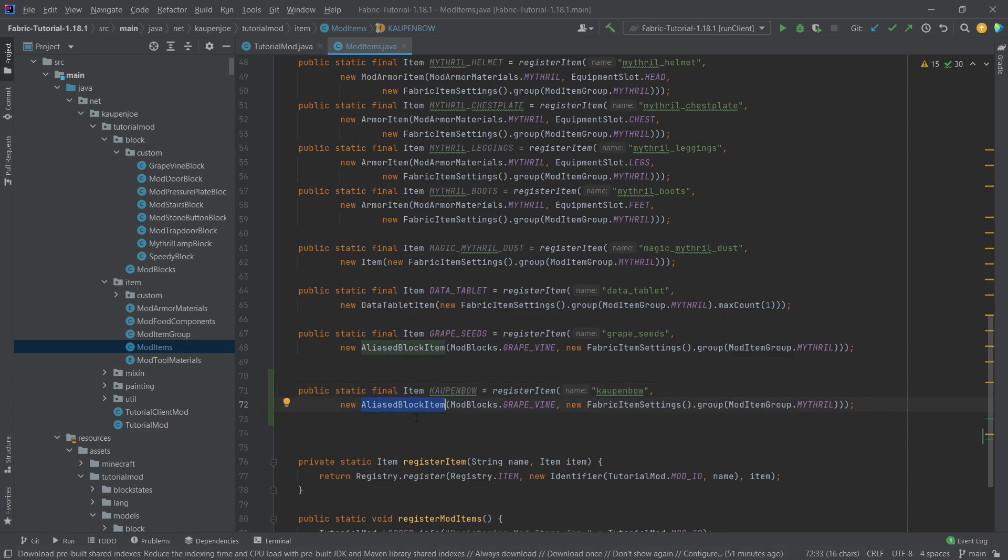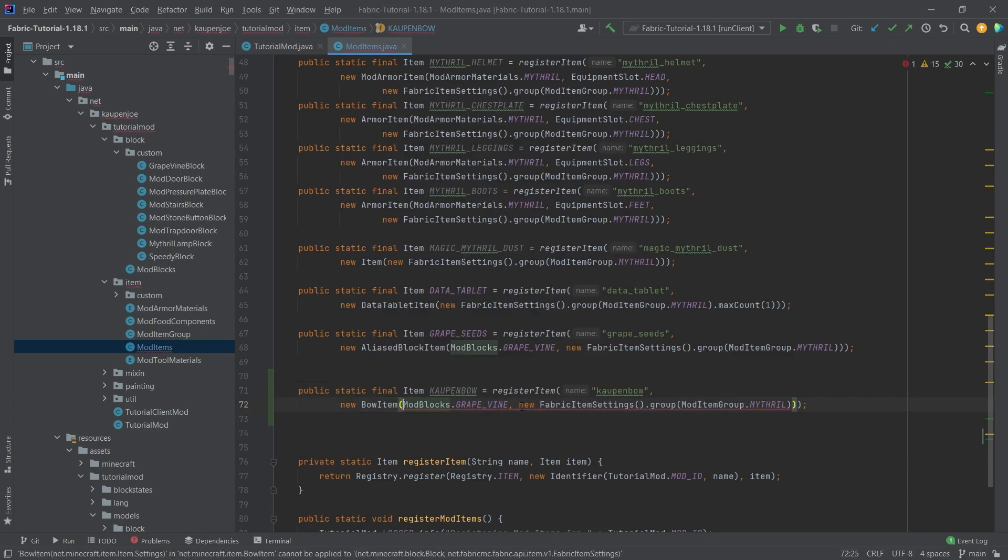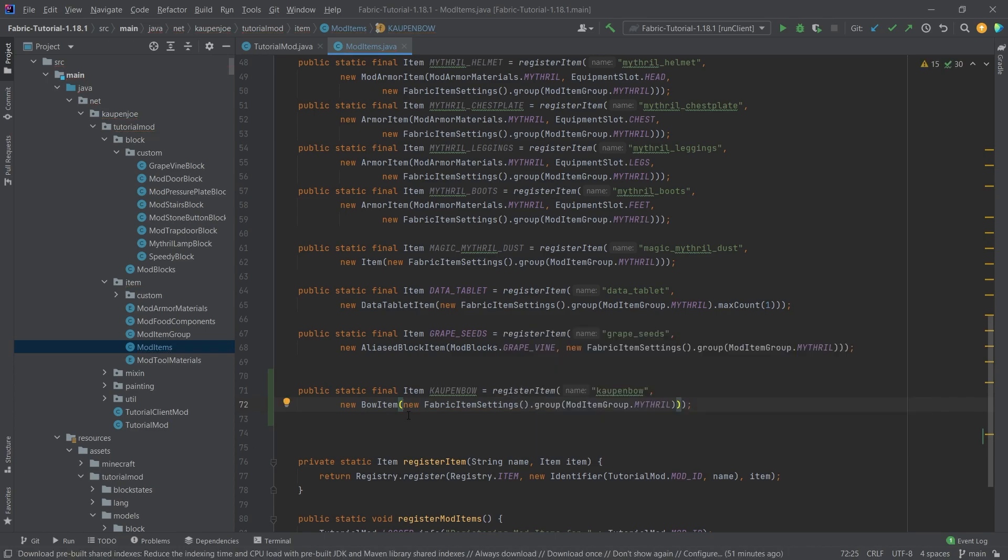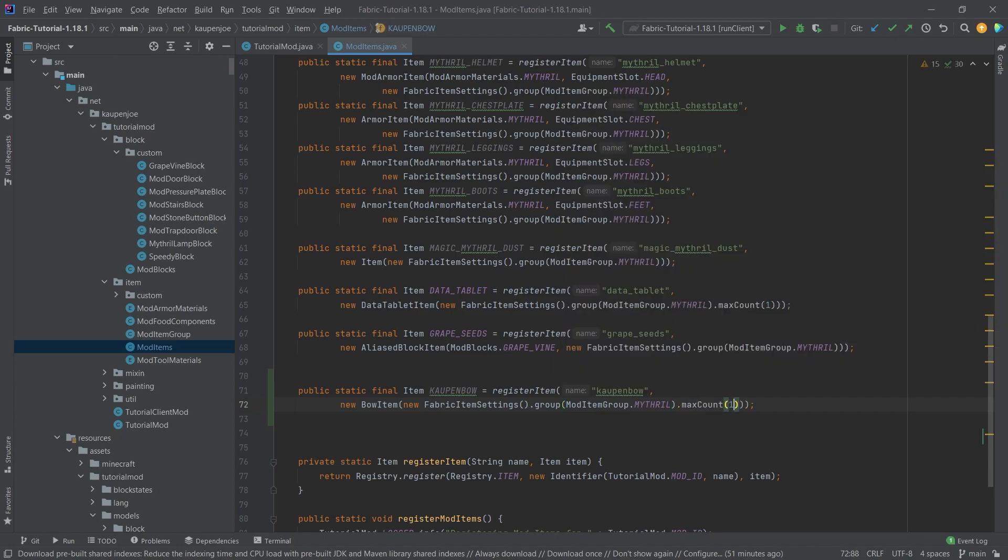This is going to be a bow item, which of course does not require any block. That should pretty much be all that we need. Let's just add the max count one, just in case. I'm not 100% sure if we need it, but let's just add it. That does make a lot of sense.